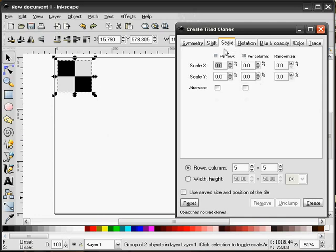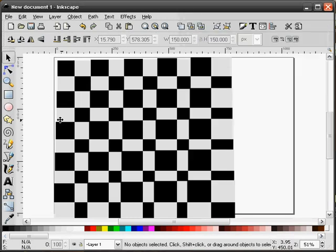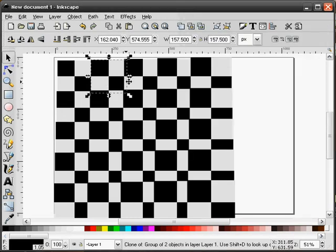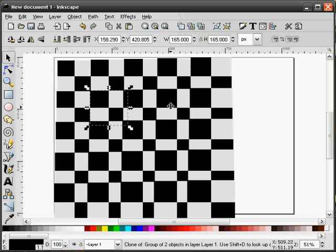We'll go to Scale. This allows us to scale our original in the X and Y value by a certain percentage. So if I choose 5% in each one of these input boxes and hit Create, you can see that our clone has grown by 5% on each one of these.